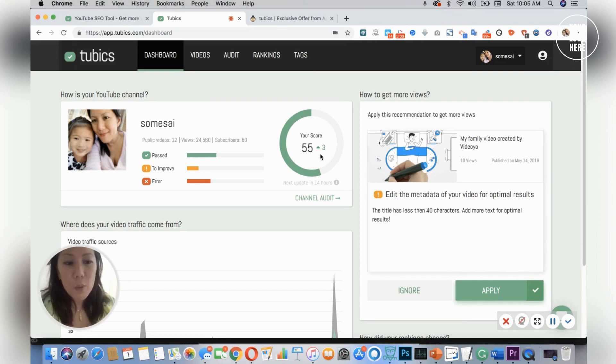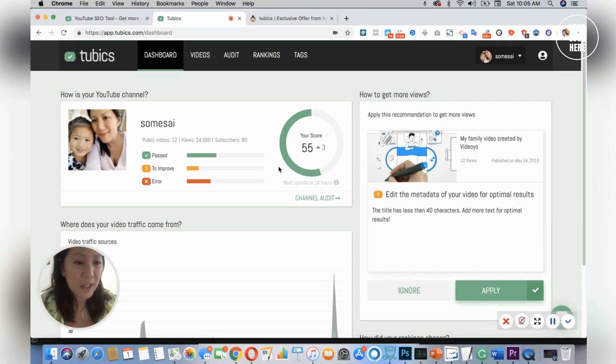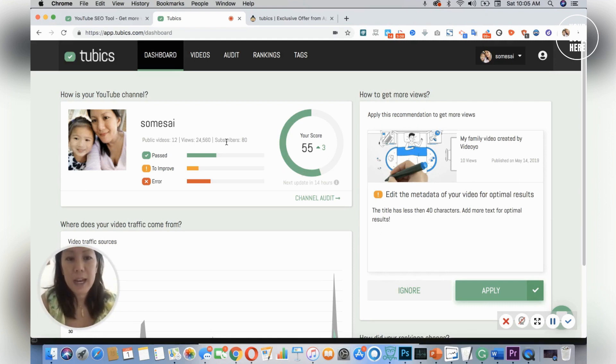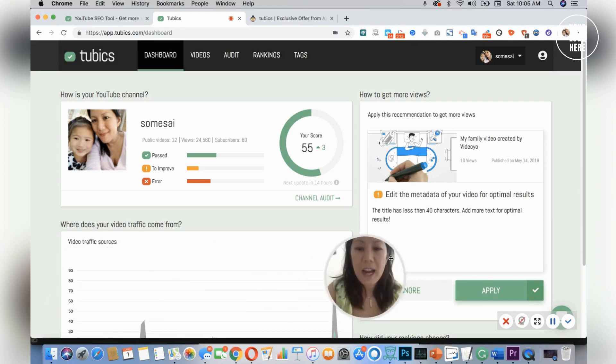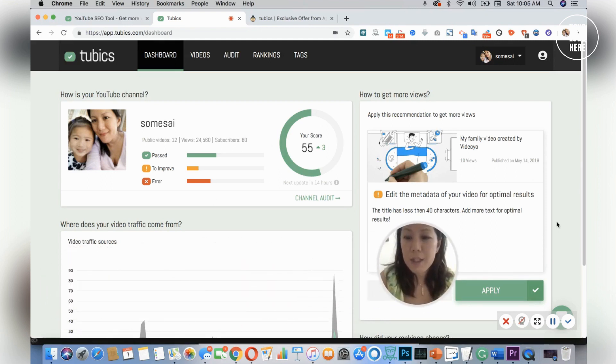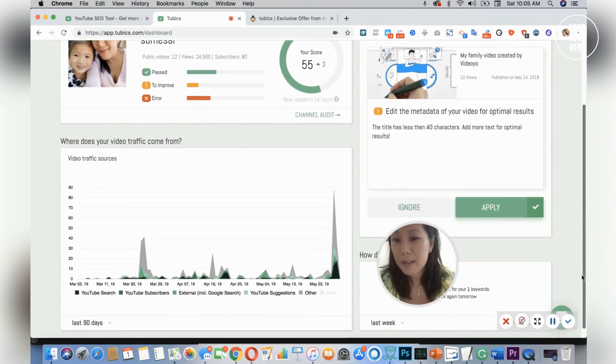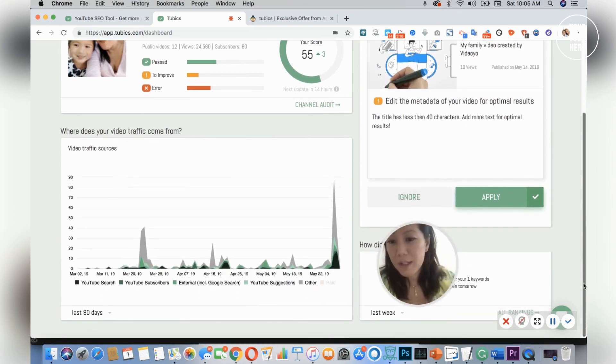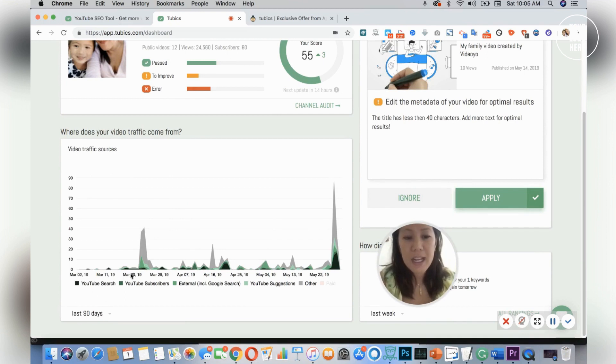I had YouTube for a while but I never used it. Now I'm trying to grow my channel and I could see that I have 12 public videos, my views and subscribers, and I could come down here and look at my traffic to see where everyone's coming from. This is really important to know so you could tailor your content, promotion strategy, and plan.